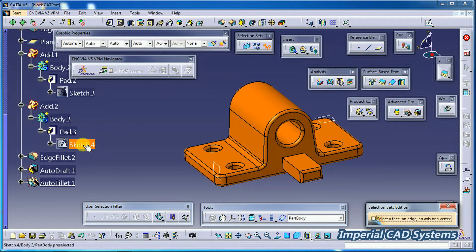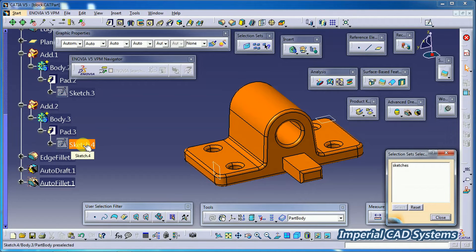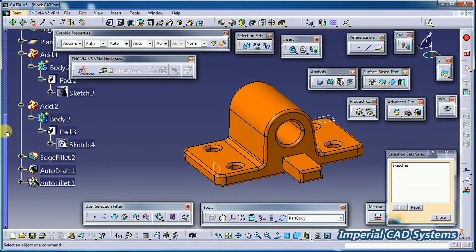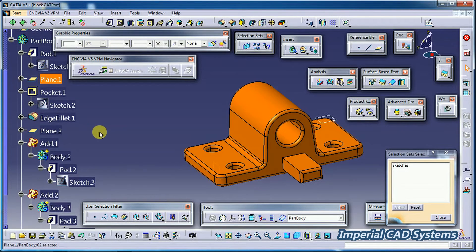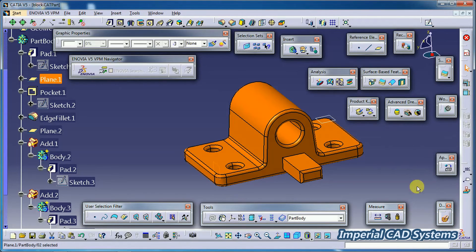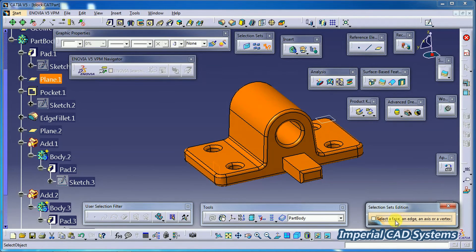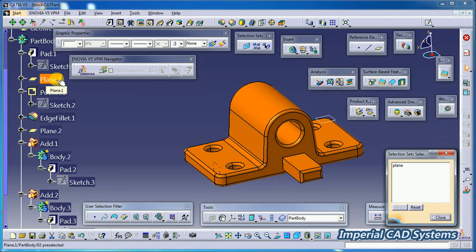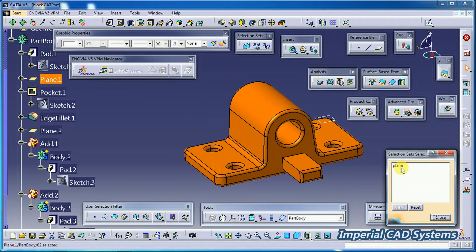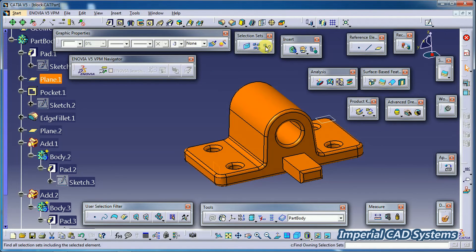When I select Sketch 4, the 'Sketches' set is highlighted because Sketch 4 is in the sketches set. Then I select 'Plane' and close this. Select the third option — 'Owning Sets.' Directly select Plane and the set where this plane was entered gets selected.